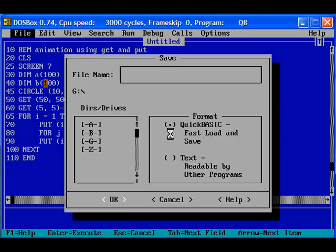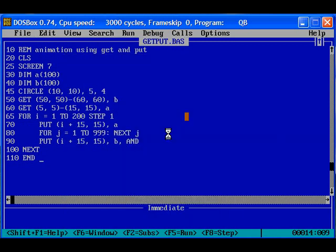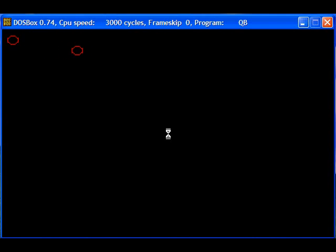Save the program get put. So let us run the program. Yeah, it's working fine.